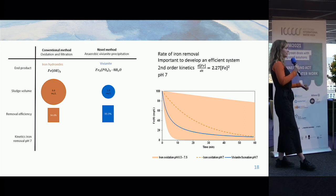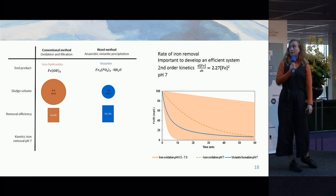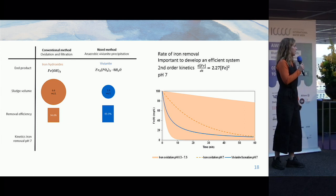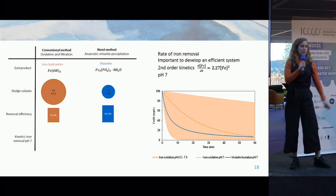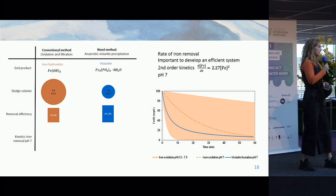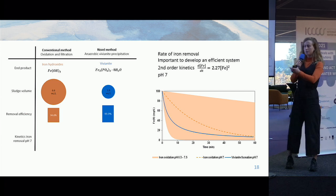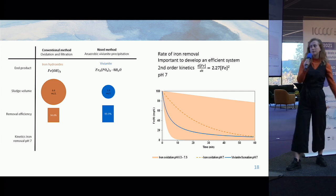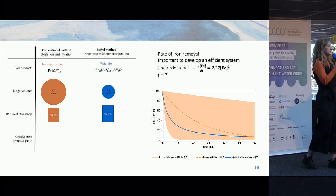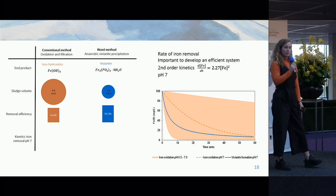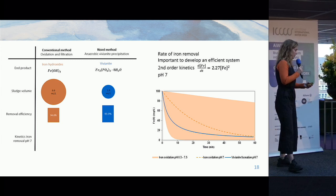Also very important to design an efficient removal system is the kinetics of removal. I found a second-order relationship at a pH of 7. In this graph, it is compared to the iron oxidation kinetics depicted in orange. Iron oxidation rate is very dependent on pH — this line is for pH 7.5, this for pH 6.5, and the dotted line for pH 7. At pH 7, I found that with anaerobic iron precipitation, the half-time of iron removal is actually four times faster.